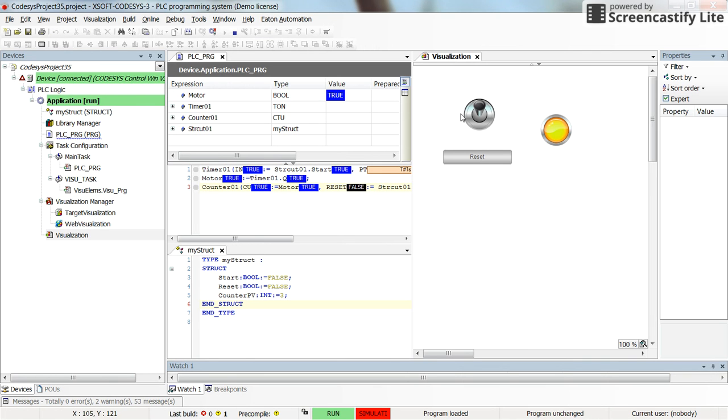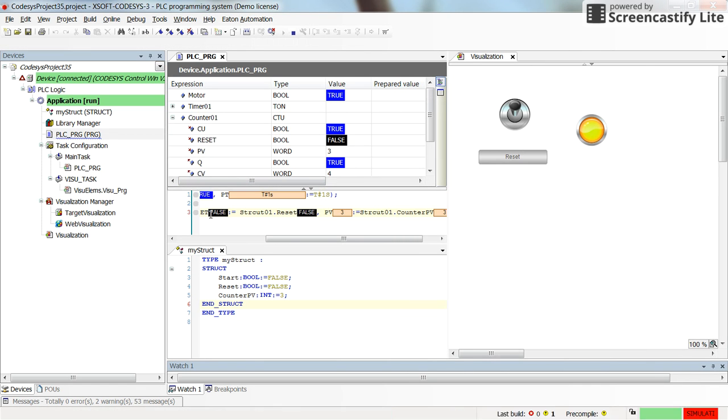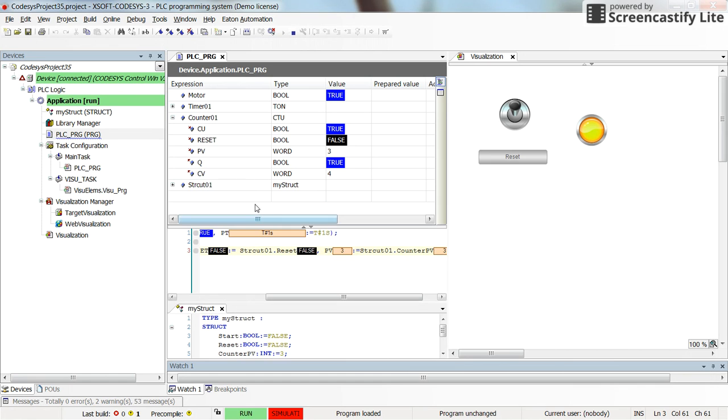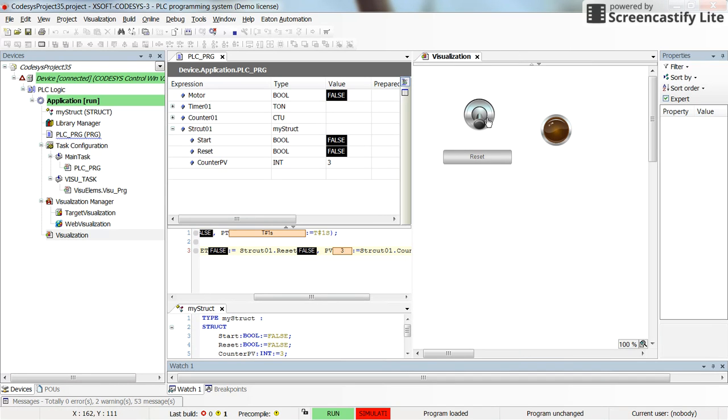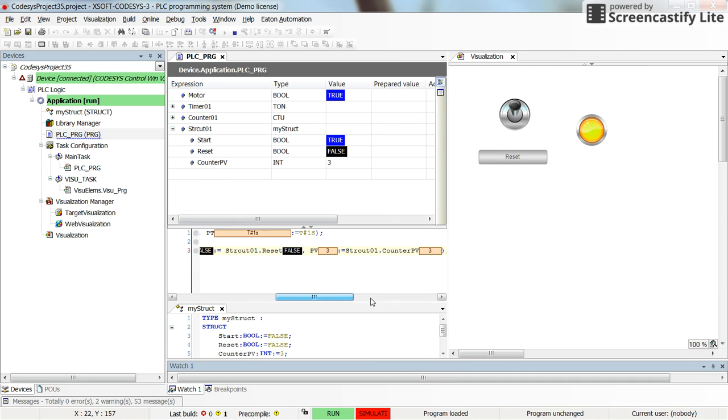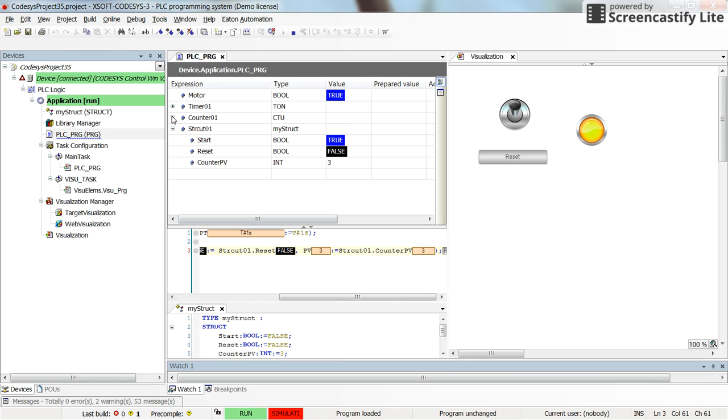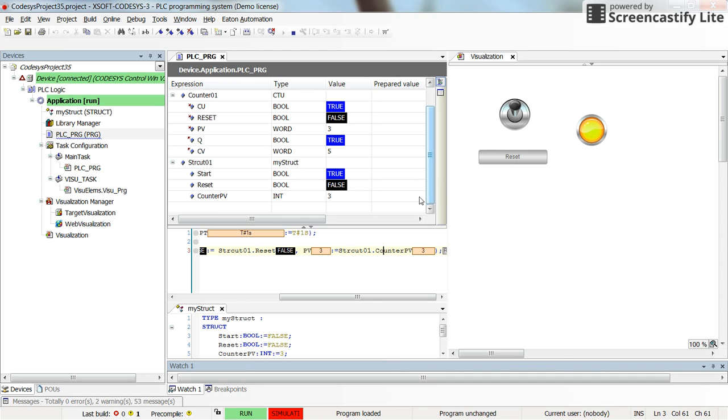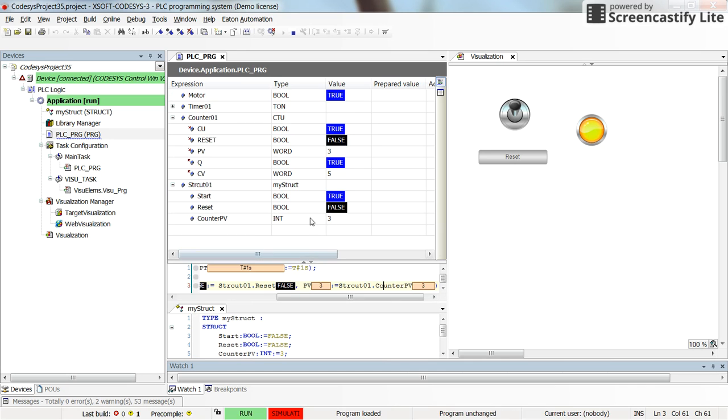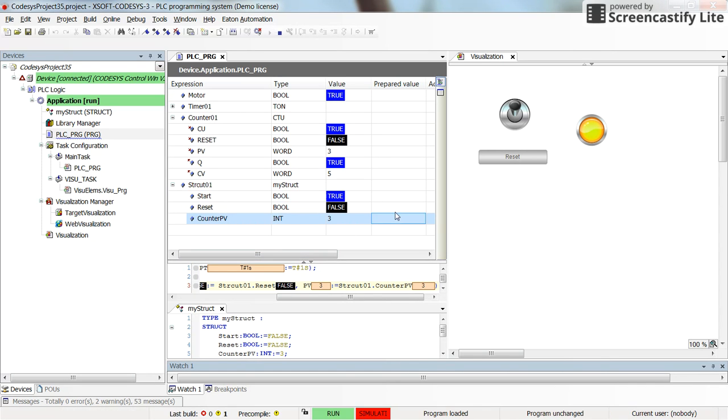I just turn on the switch. So here the boolean variable start inside the struct01 is changed from false to true. Turning it on again, the motor will be turned on after one second and the current value of the counter is also changing. It's increasing. So the preset value is 3, which comes from the struct as struct01.counter preset value.